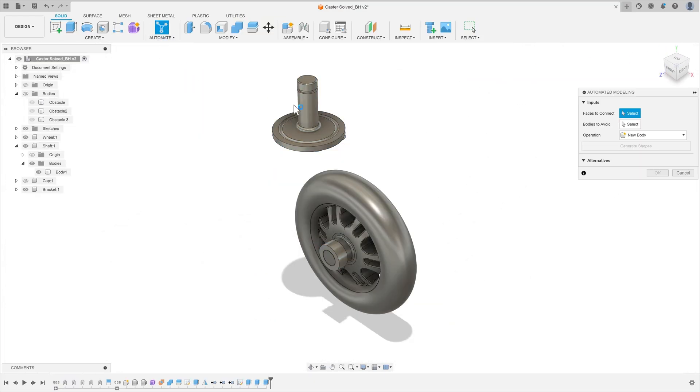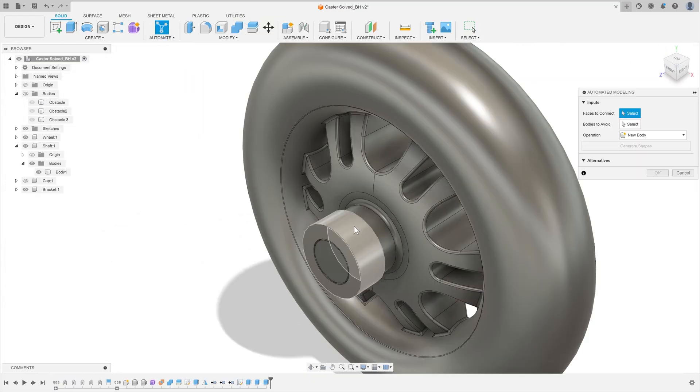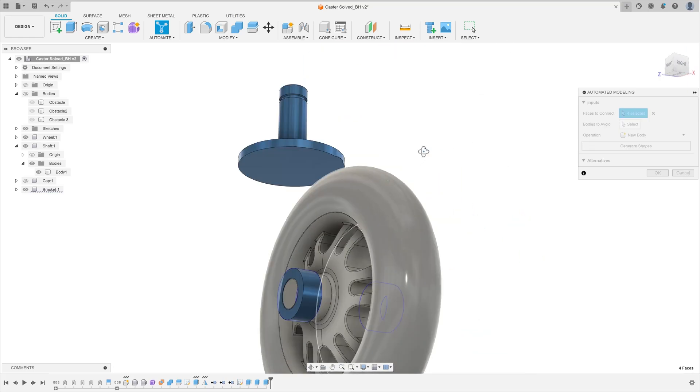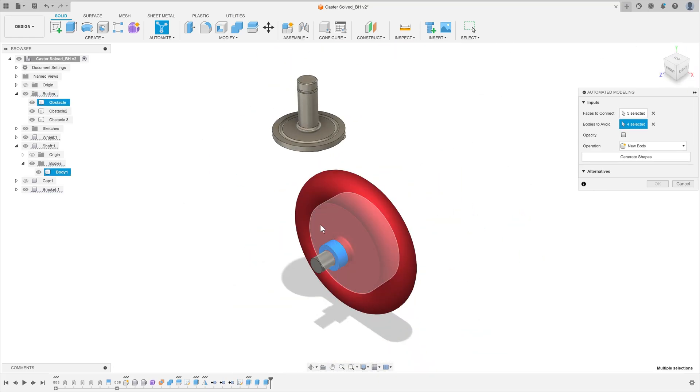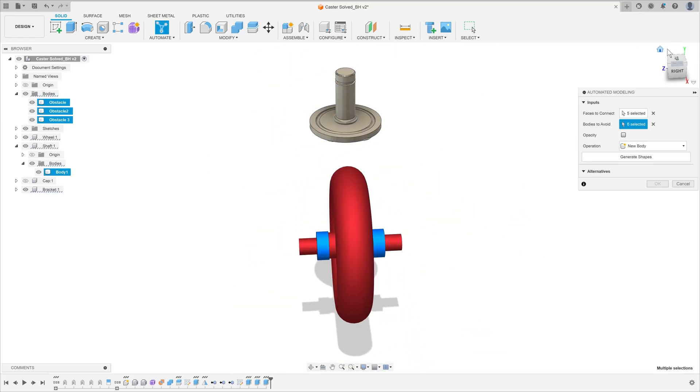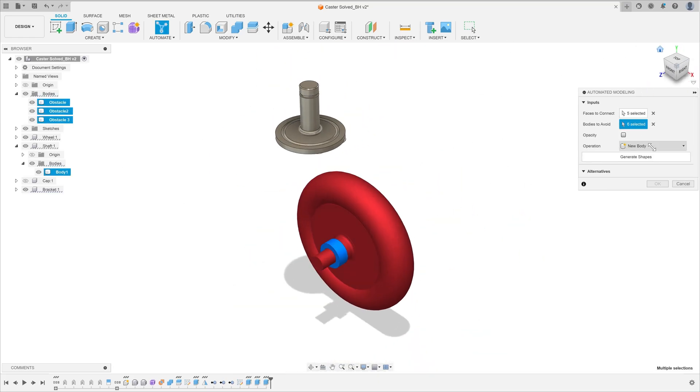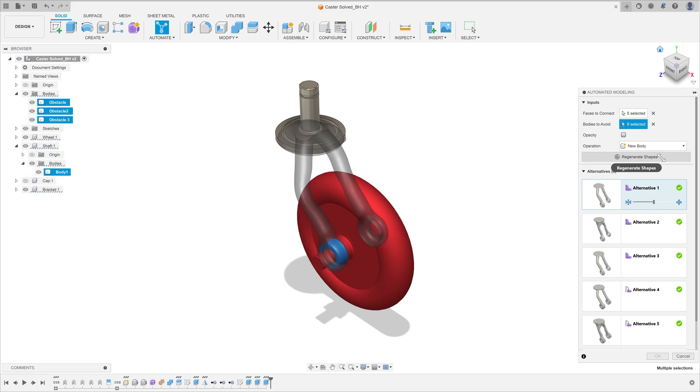Or if they need that inspiration in 3D, automated modeling can be used to generate multiple initial concepts of what a design solution could look like, and they can take it from there.